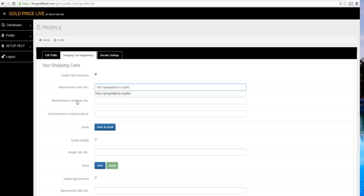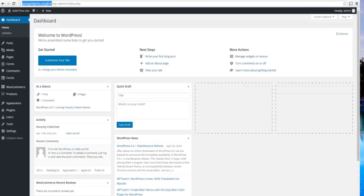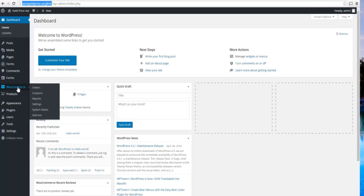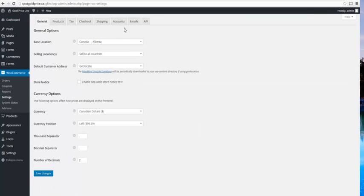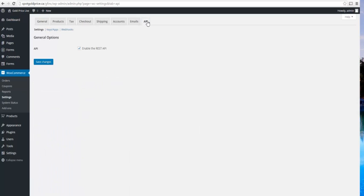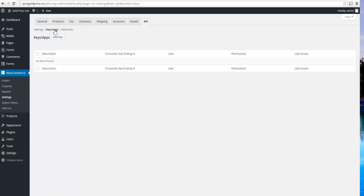Next, we're going to need our consumer key and our consumer secret. Generate these at WooCommerce by going to WooCommerce, Settings, click on the API tab, click on Keys and Apps, and then click on Add a Key.